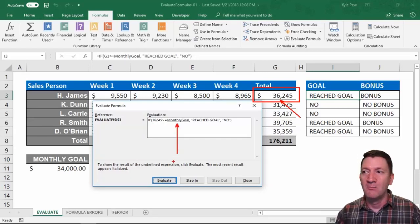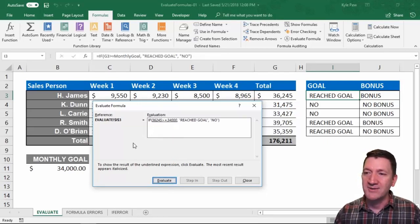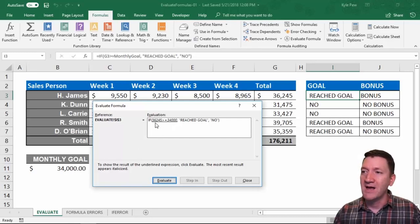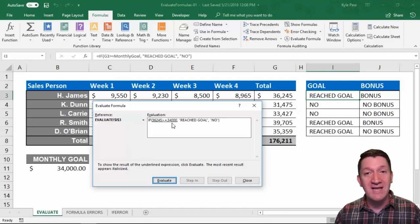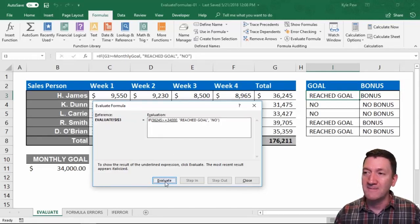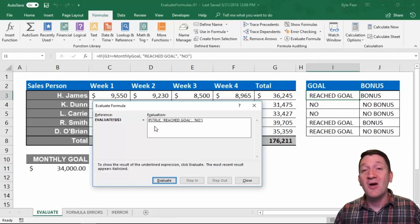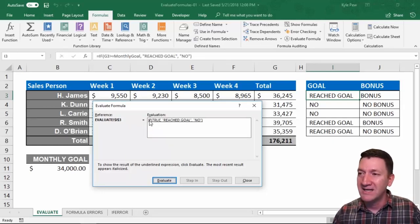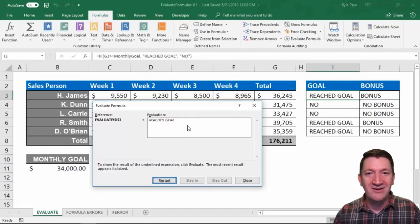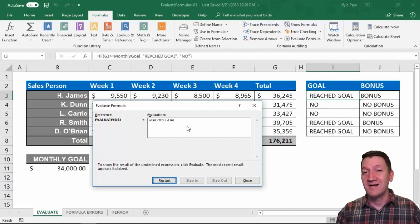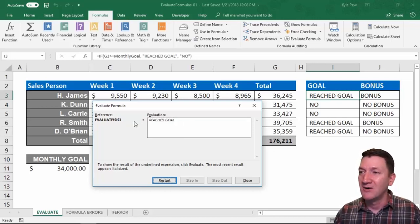Next, Monthly Goal is now underlined. So if I evaluate again — 34,000, that's our monthly goal. So now: if 36,245 is greater than or equal to 34,000, it's going to evaluate that. I hit the Evaluate button — True. It found that it was true. So the next evaluation step is the entire formula — I hit Evaluate again, and we get: 'Reached the goal.' Because the logical test returned true, it returns the proper result: reached the goal.